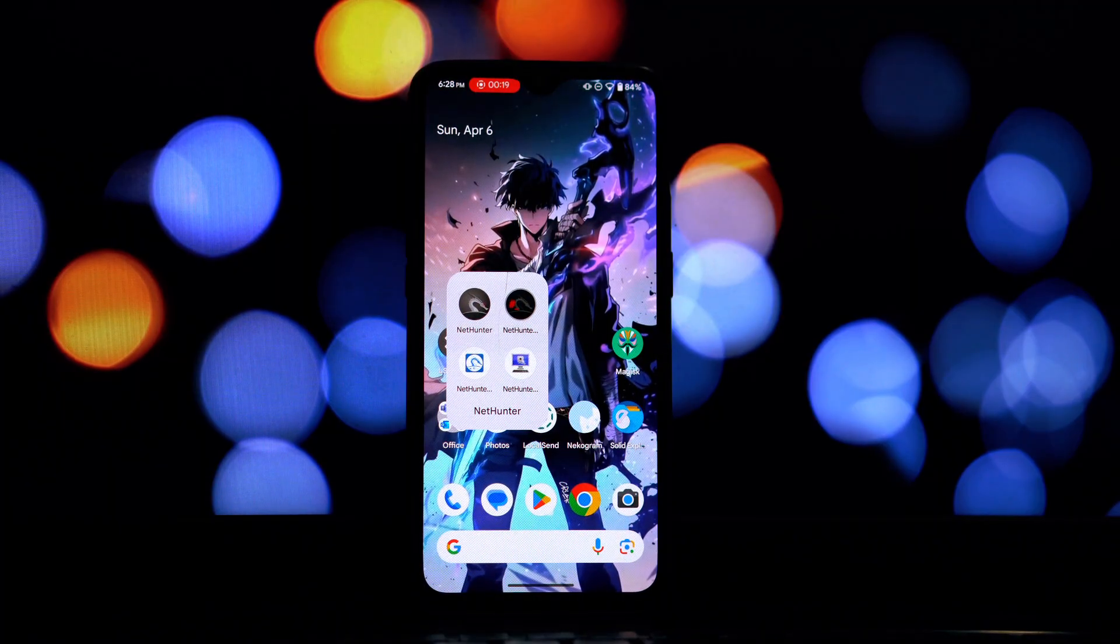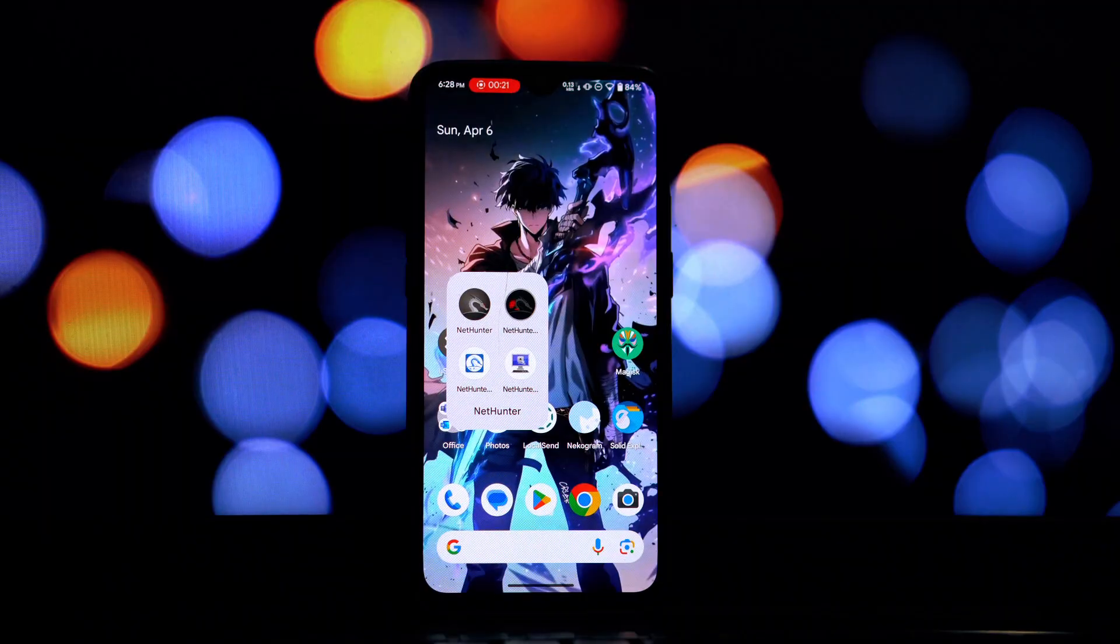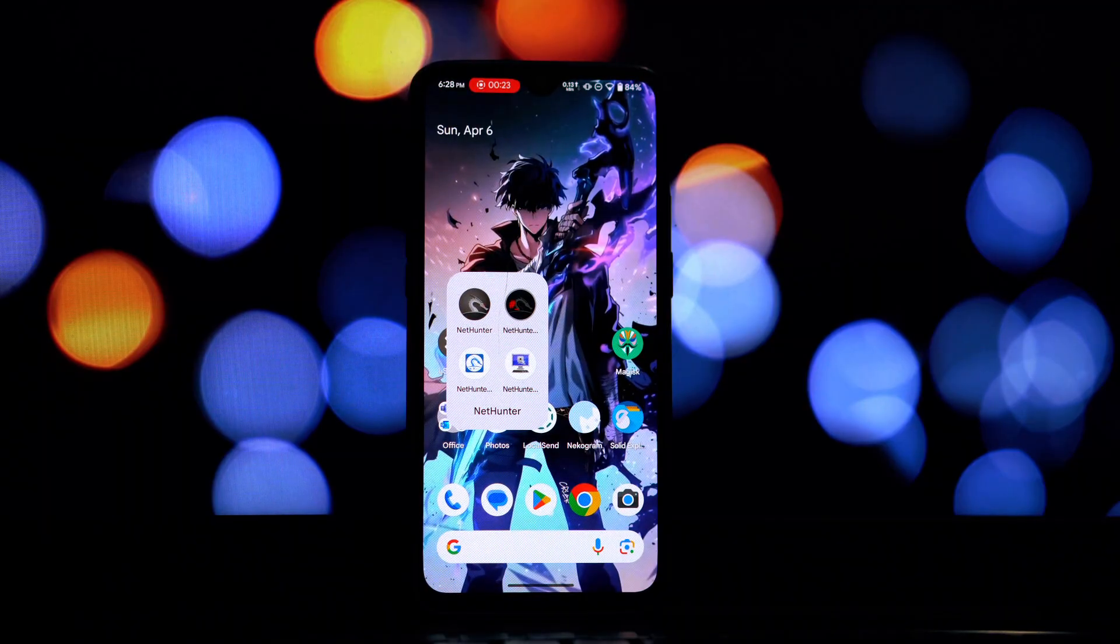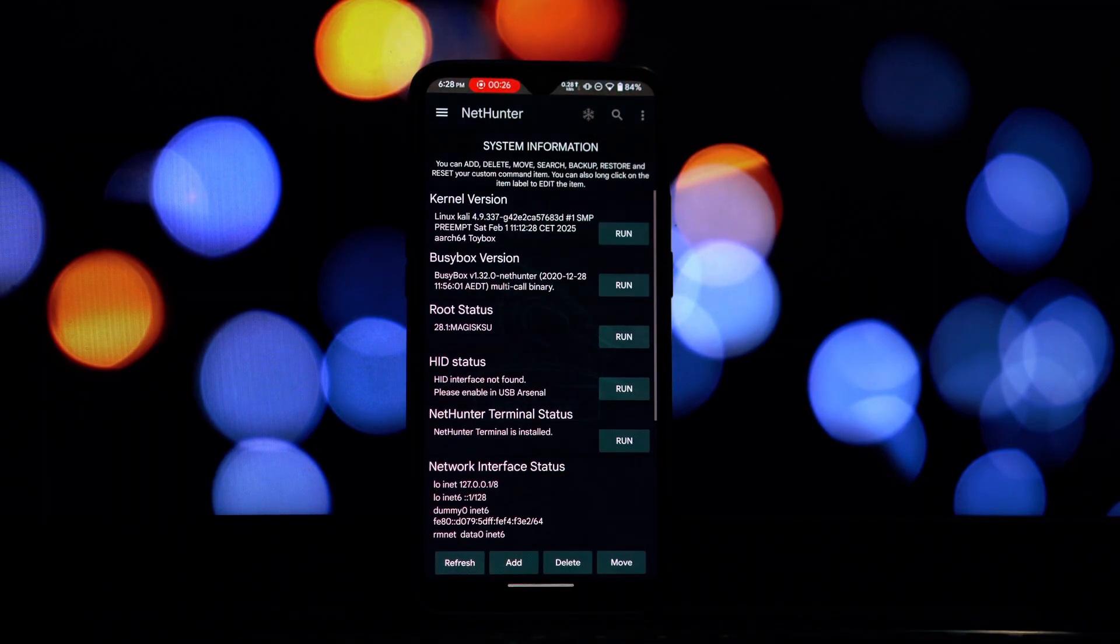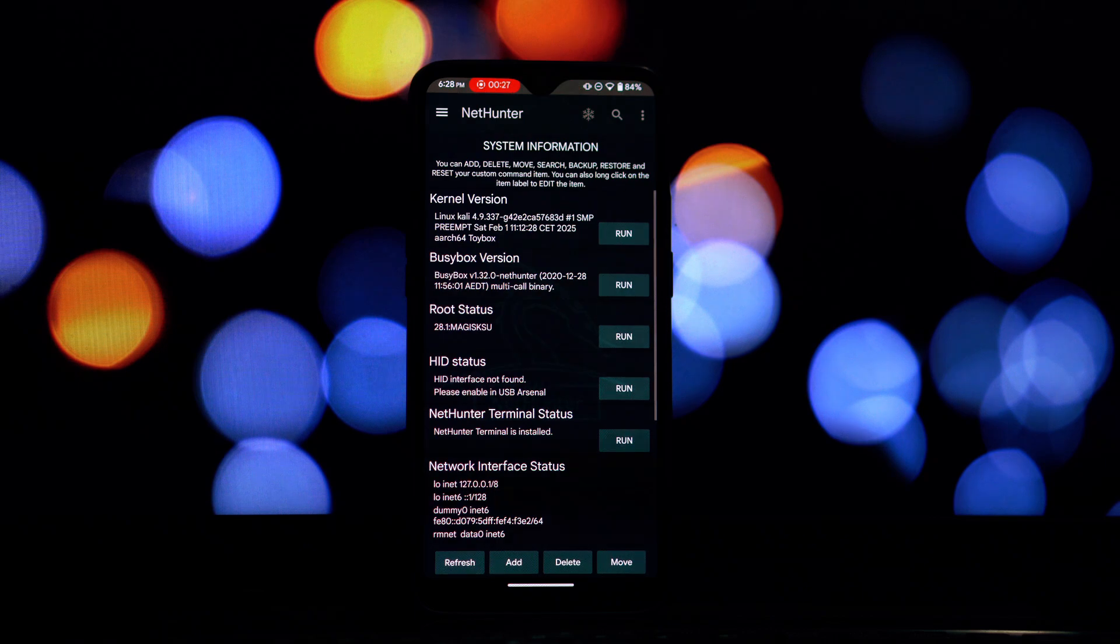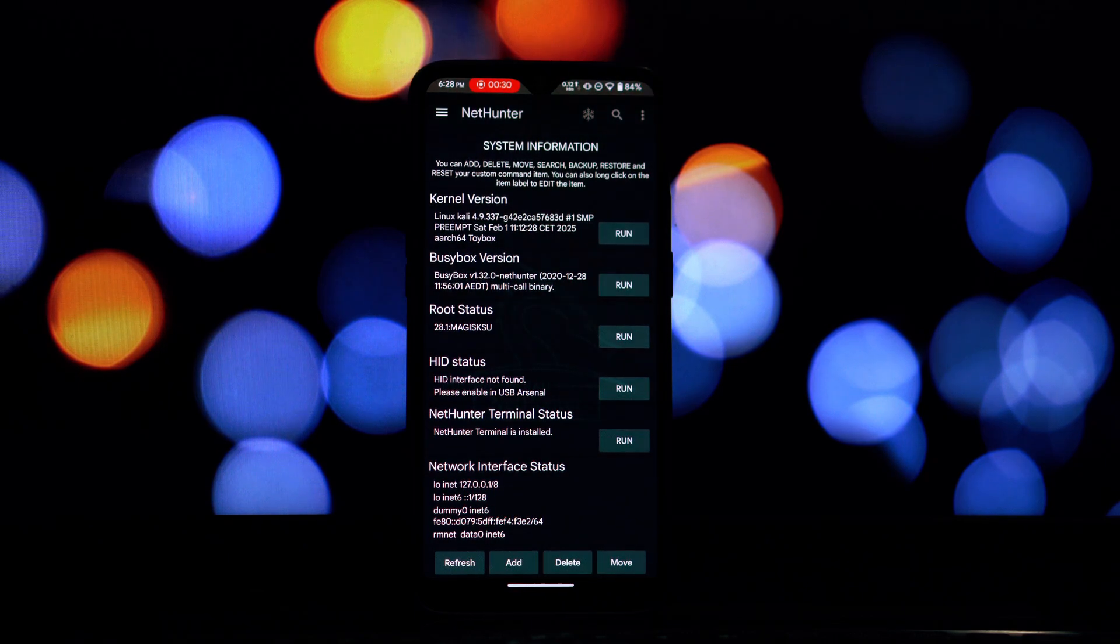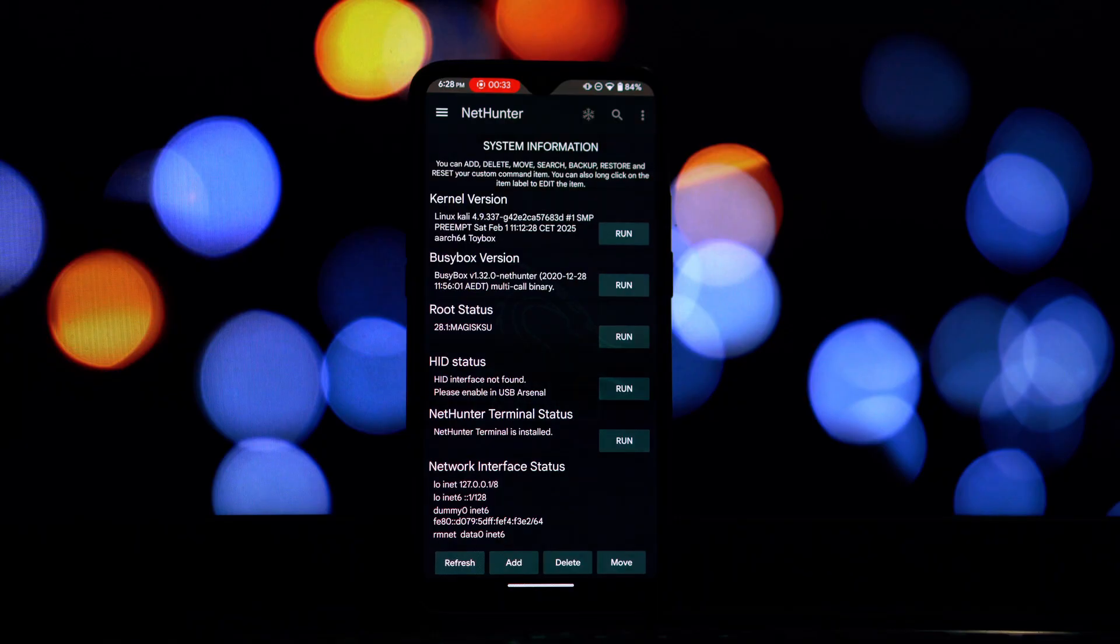Yes, you heard that right. We'll be leveraging the power of Magisk to get this done as a clean and efficient Magisk module. Kali NetHunter is an incredible open source mobile penetration testing platform based on Kali Linux.